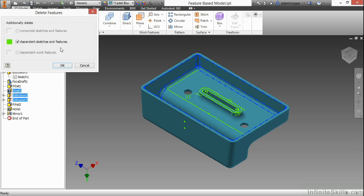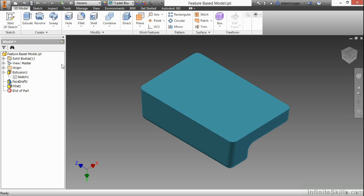If I delete my shell, I get an option here that says, would you like to additionally delete these dependent sketches and features? I'm going to say OK for right now. What happens is it basically gets rid of everything else because the shell never happened. Therefore, the children features that existed never happened as well.